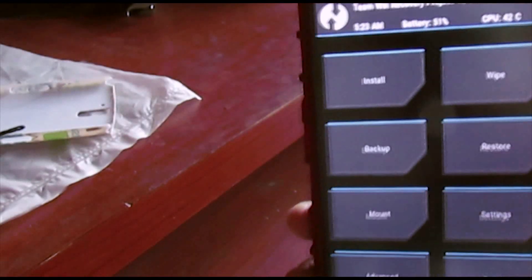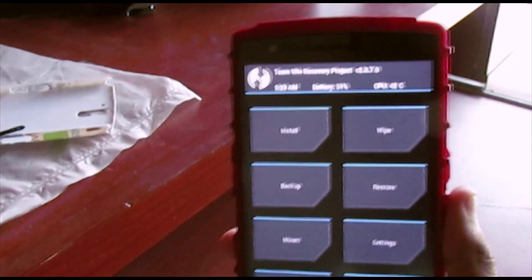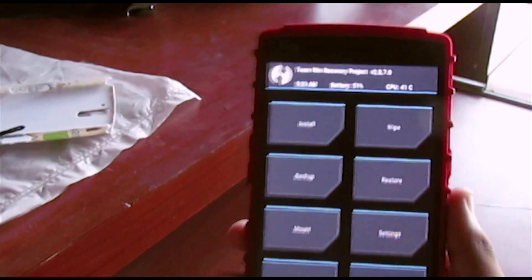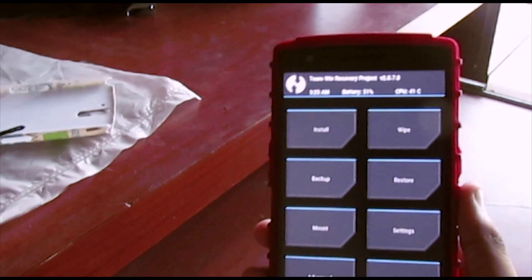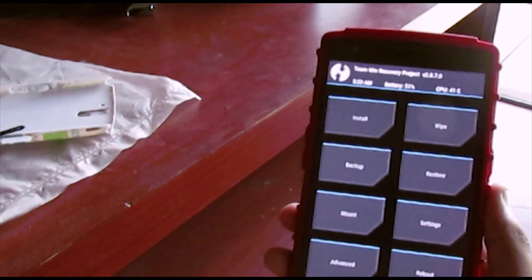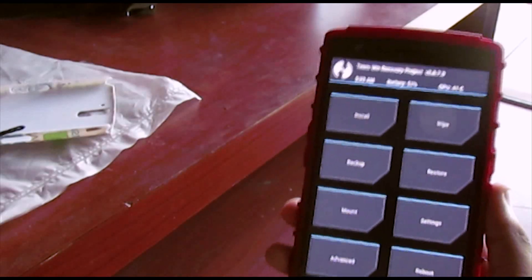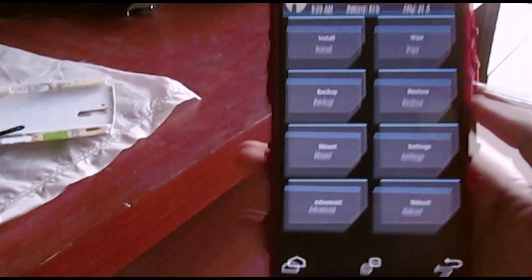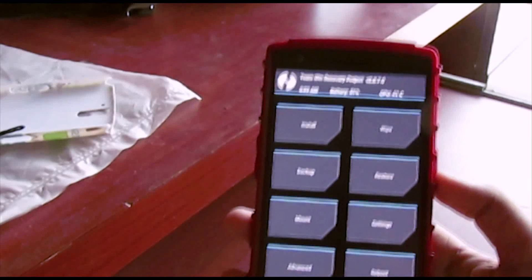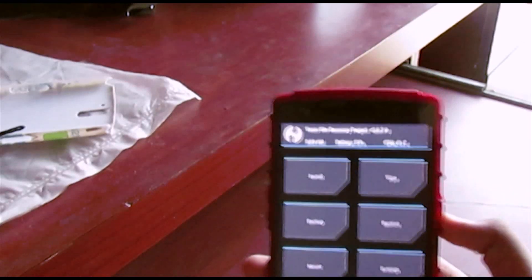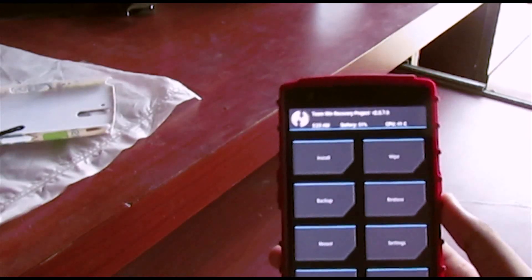After flashing, immediately wipe the dalvik cache so you won't have any trouble while booting up. I'm giving you a hundred percent guarantee guys — this will work. Go to the description, find the file, download it, and flash it.